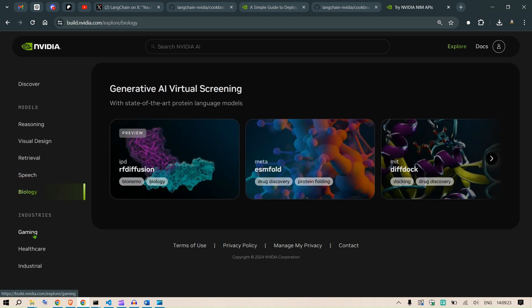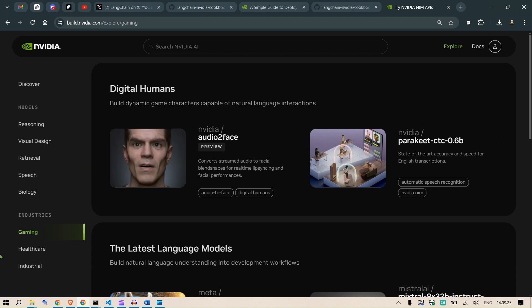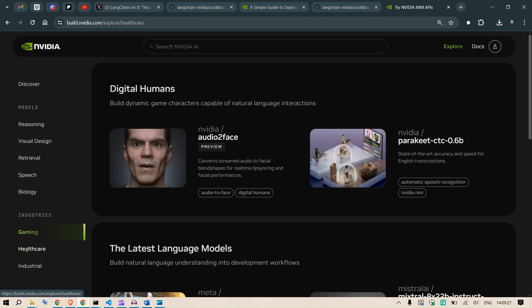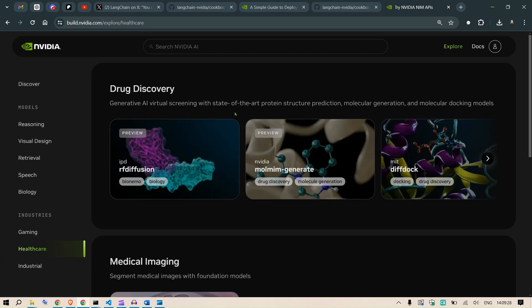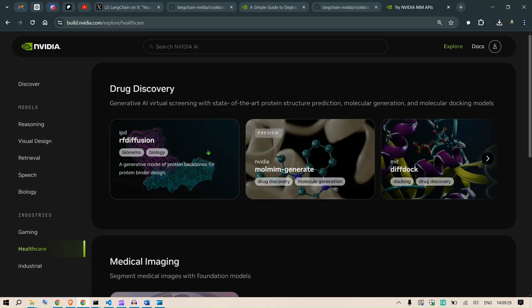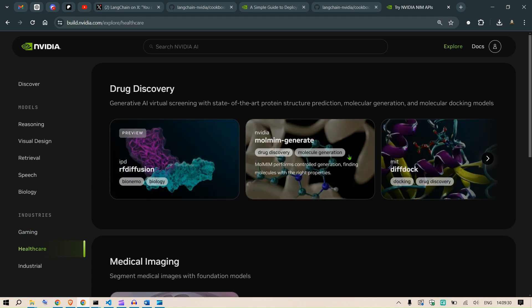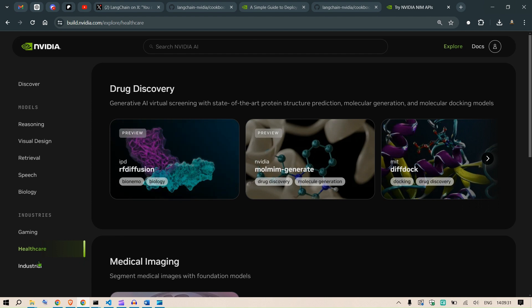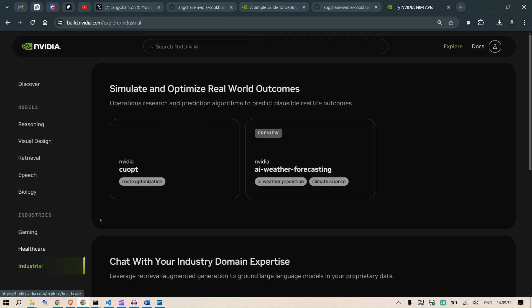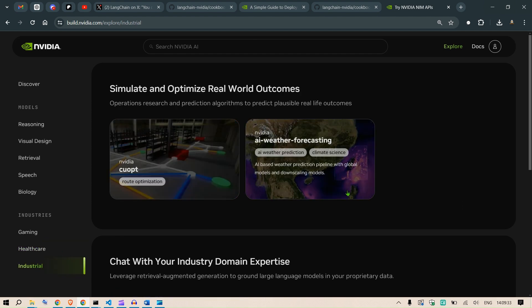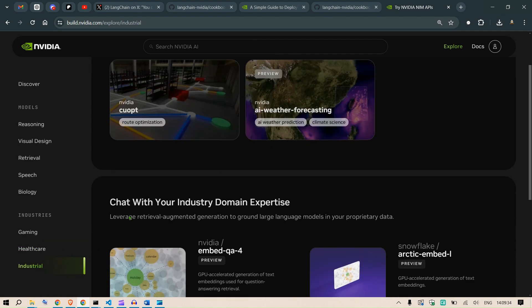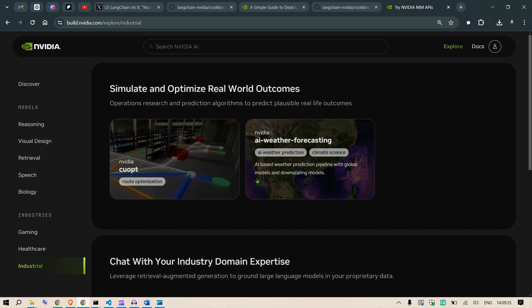In the different industries we can go for gaming, for example. For healthcare, we have drug discovery models here. For the industrial part, we have these models with forecasting.